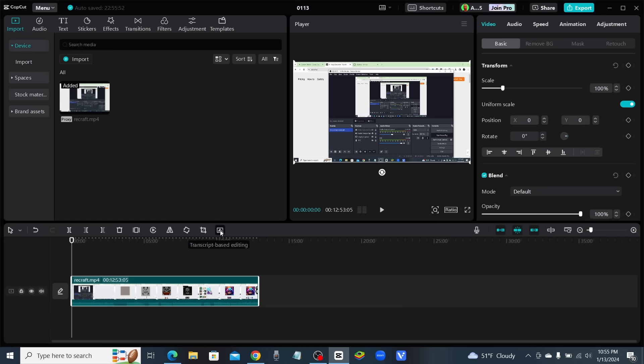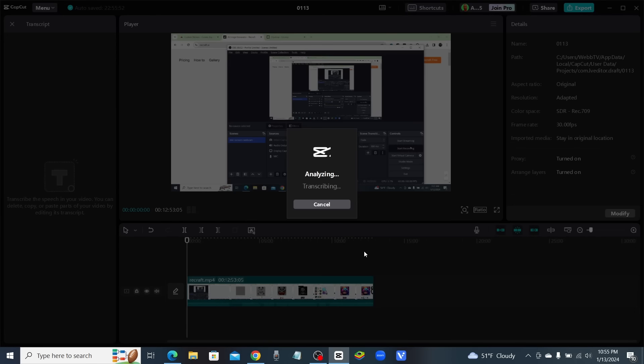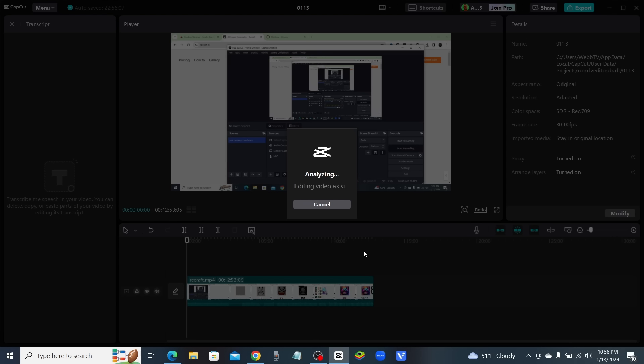Everything that I say in the video is going to be converted into a script. Once it's converted into a script, we'll be able to edit this entire video by selecting words and deleting them. We can automatically delete silences, pauses, ums, and ahs.